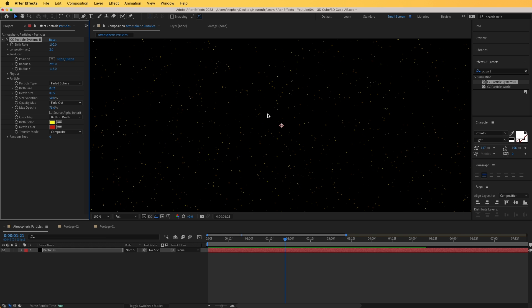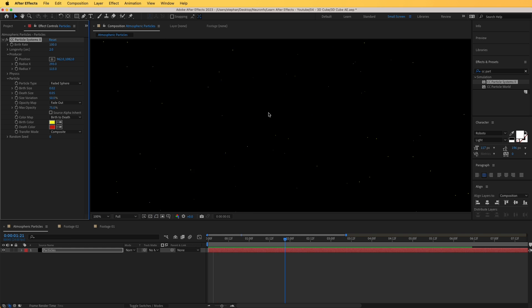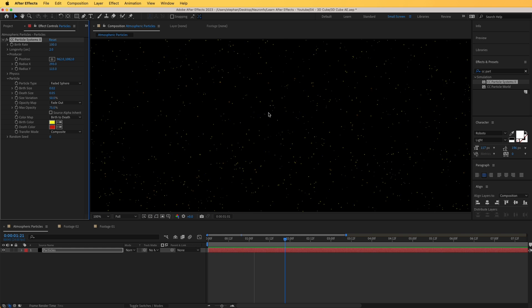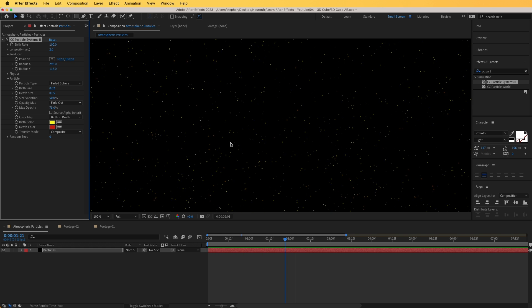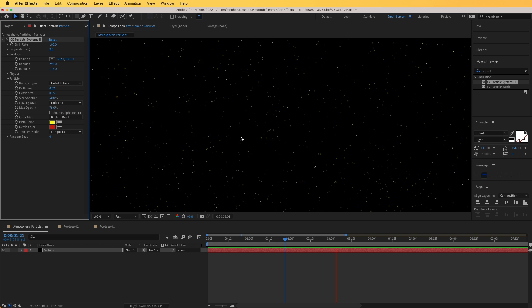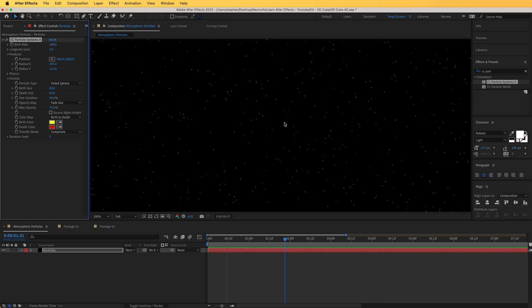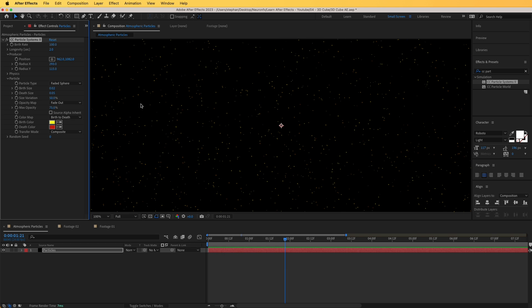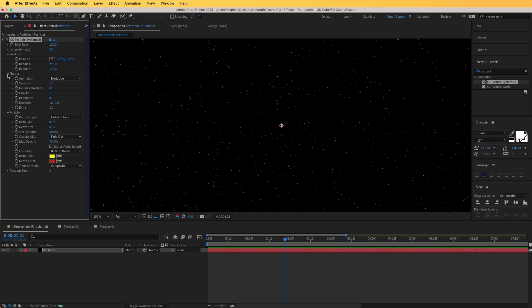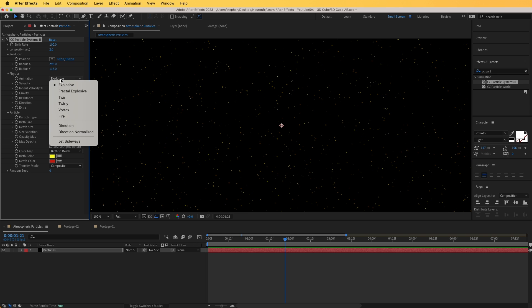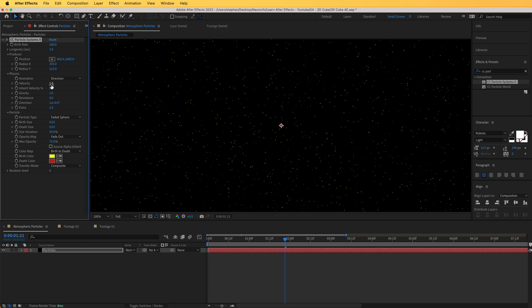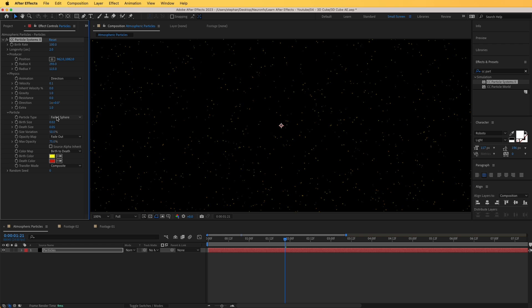Let's zoom in here to see, and right now as you can see they are all over the place, so let's tweak some settings inside the physics category. Let's open physics, and for animation, I'm going to select from explosive and change it to direction. I'm going to decrease the velocity to something like 0.1, and let's see how this looks.